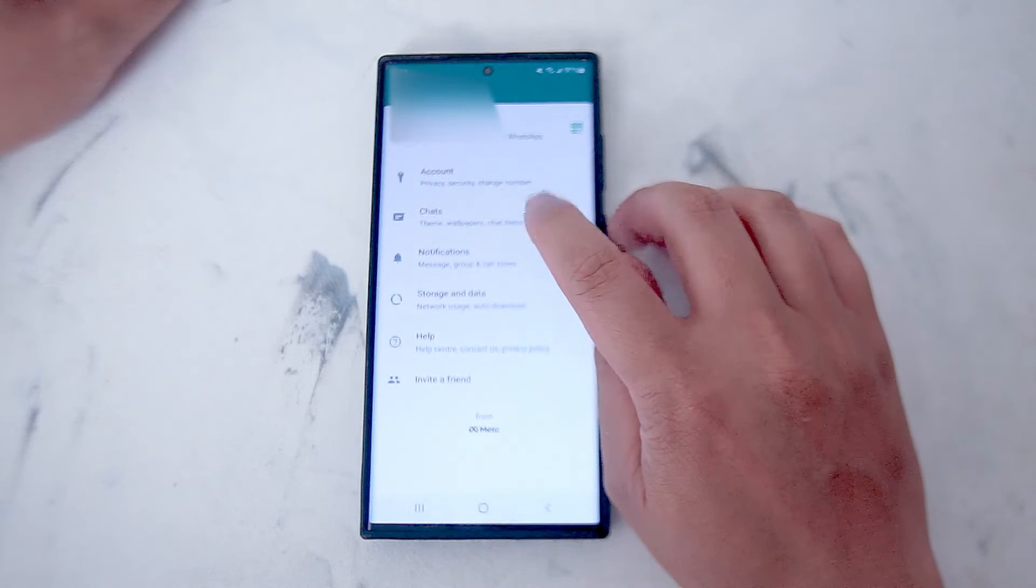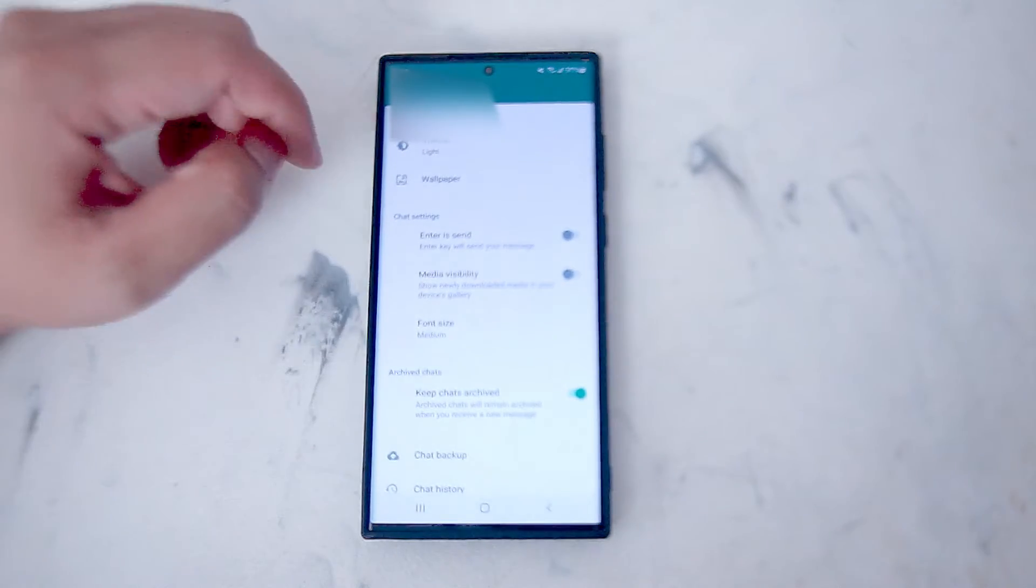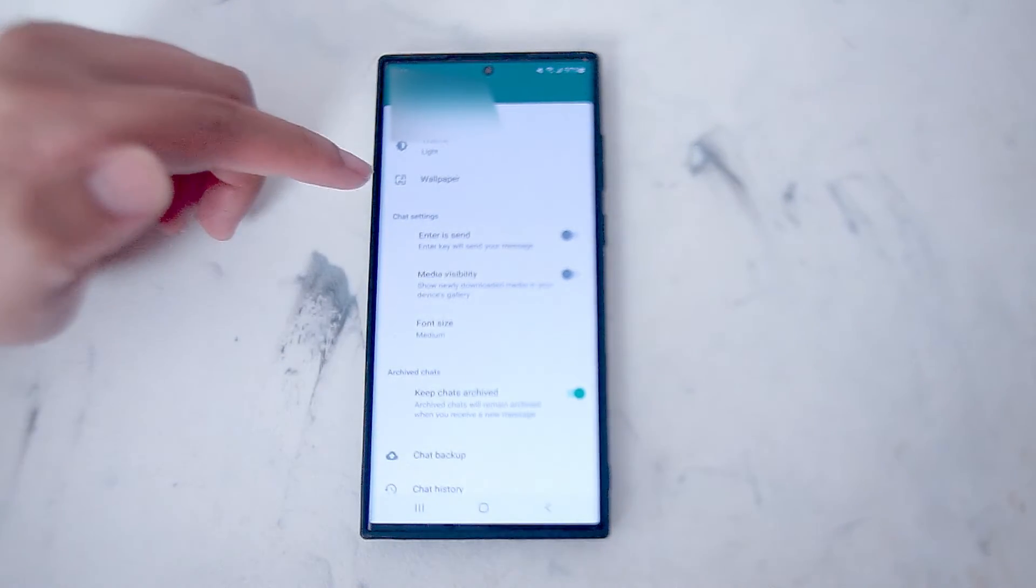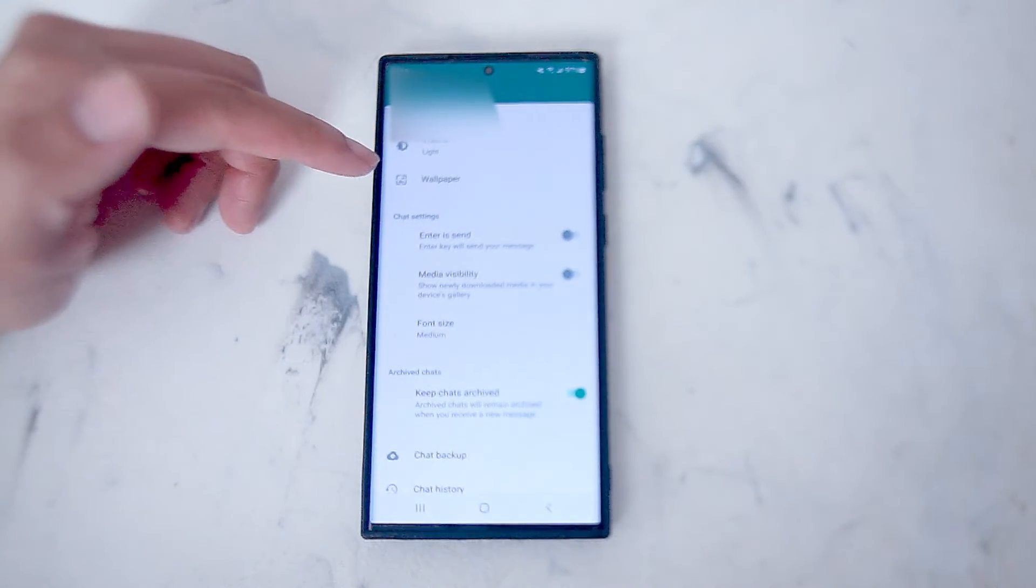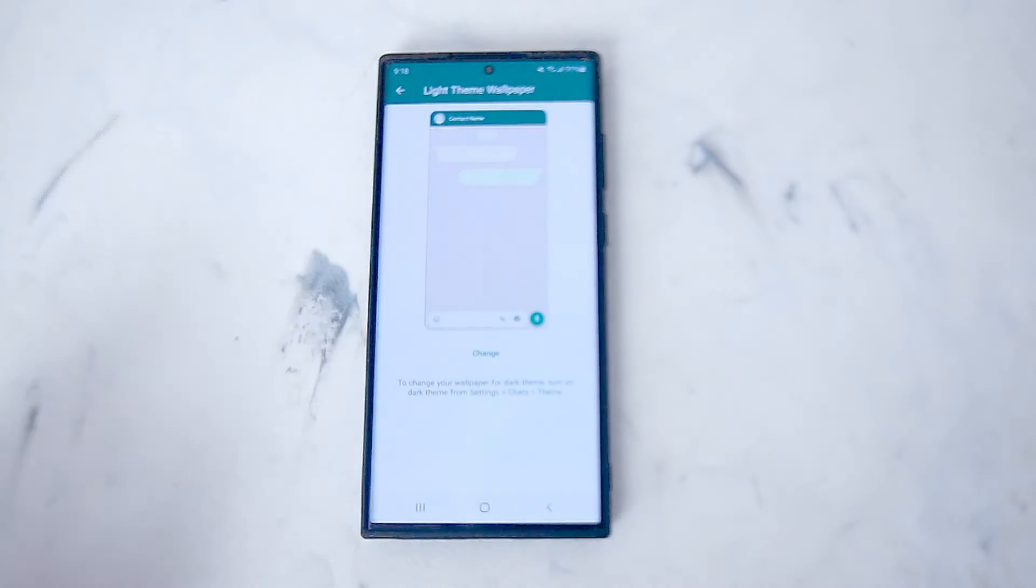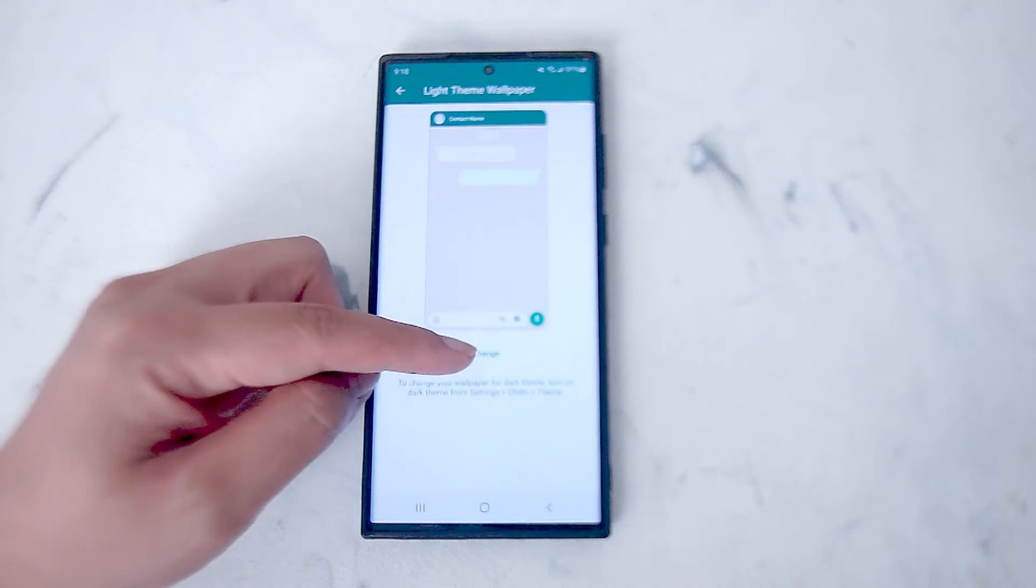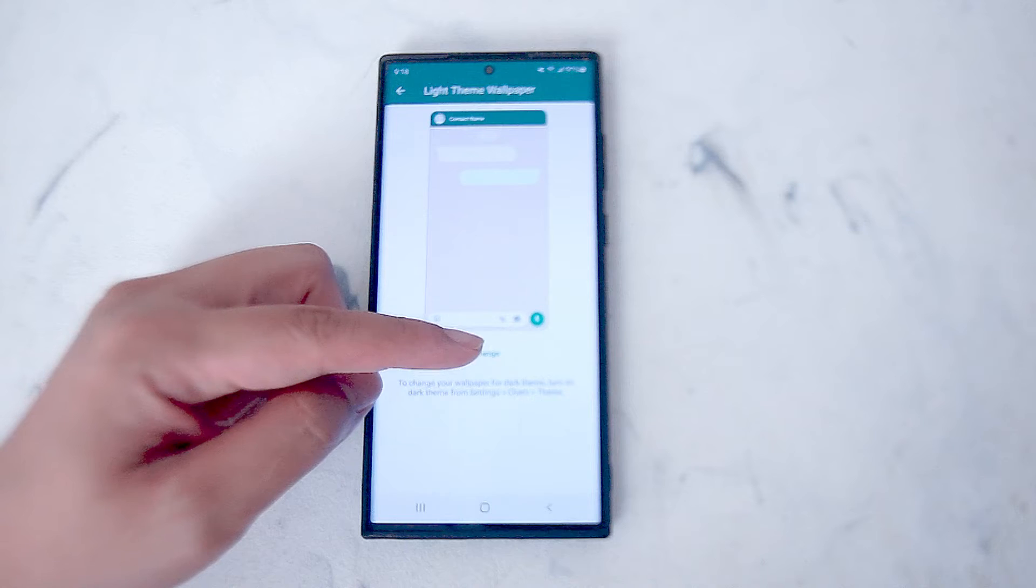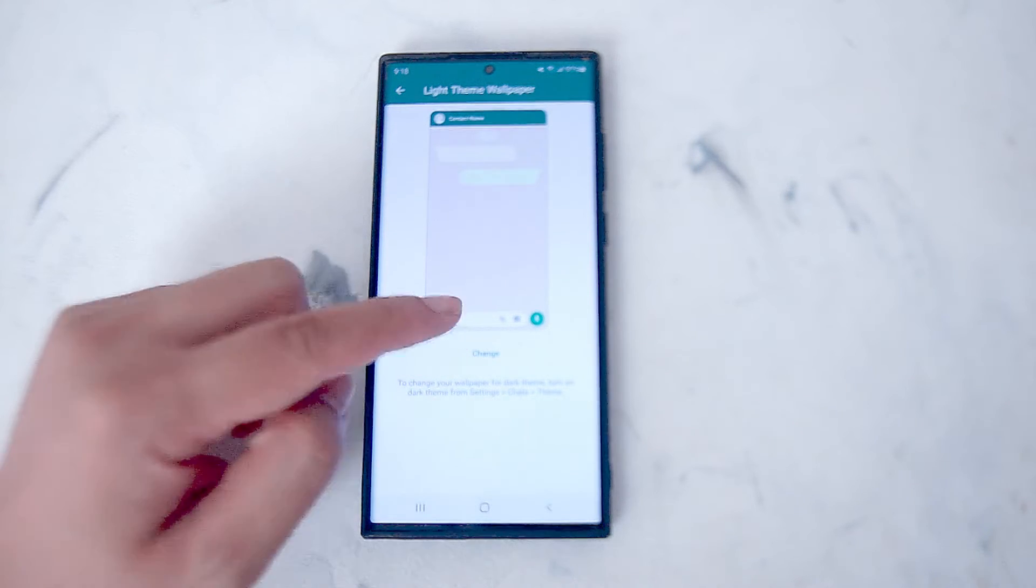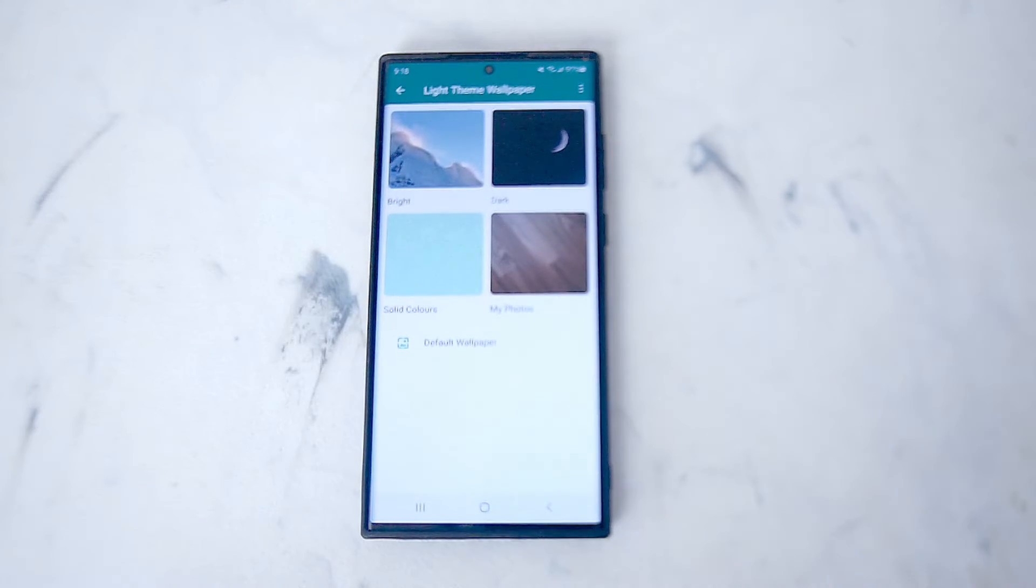Hit chats and then look for wallpaper, which is right below theme. If you hit wallpaper, you'll be taken to this page and you want to look for the change button right below the diagram. If you hit change,